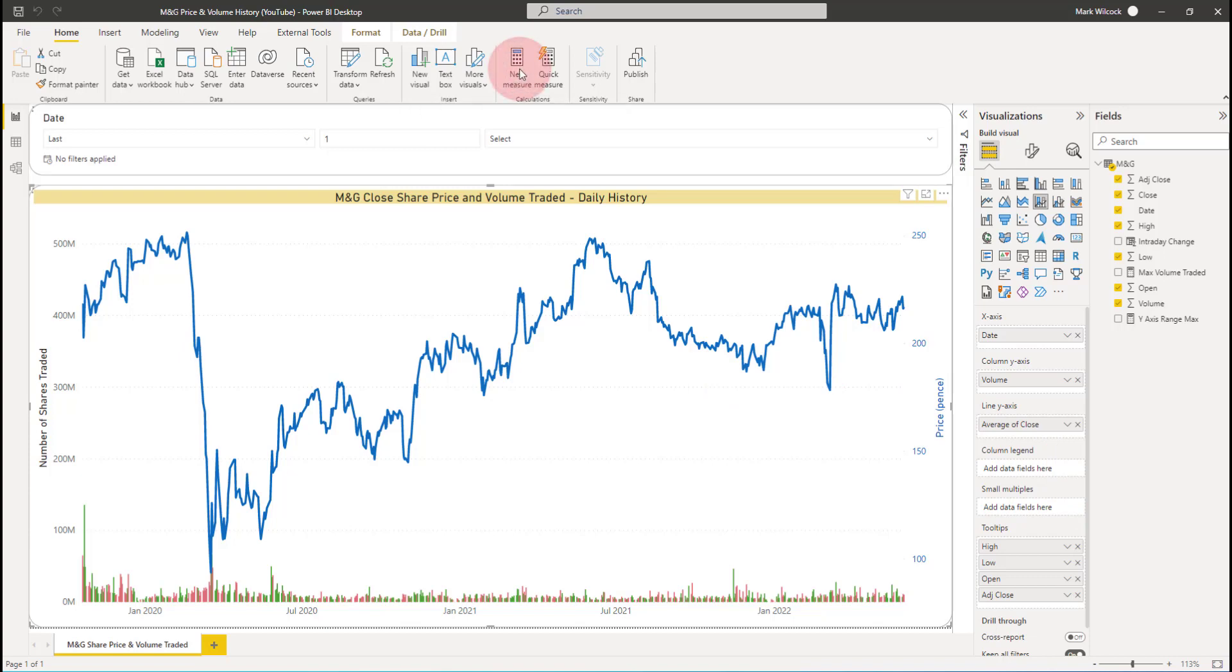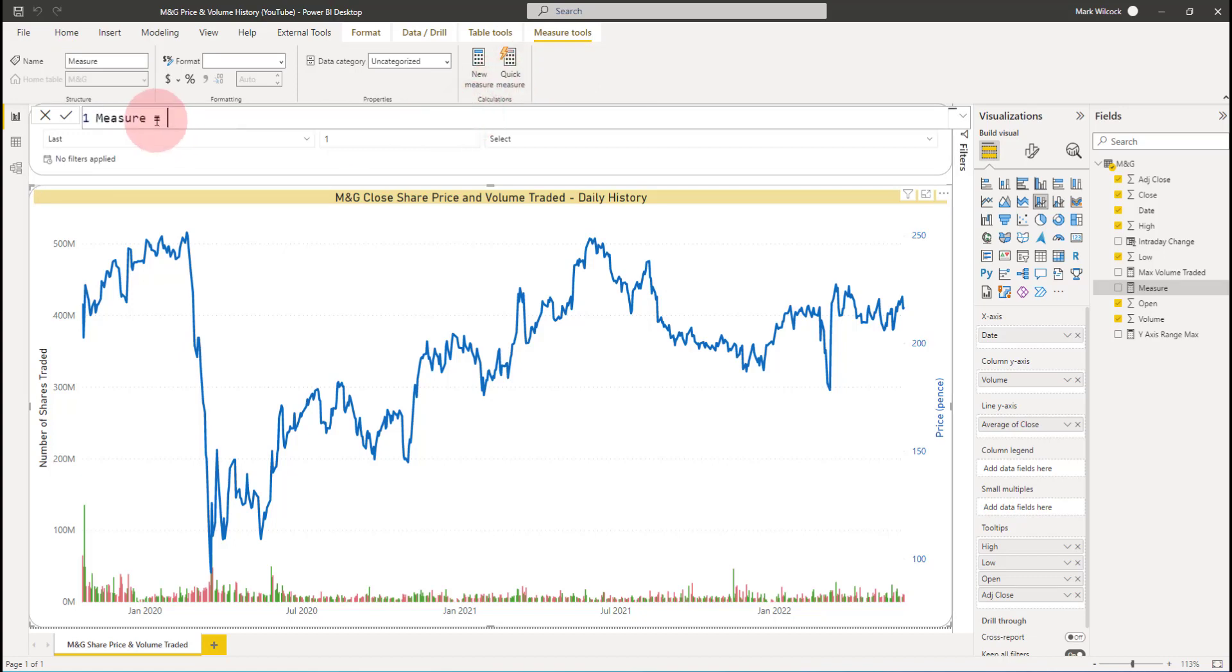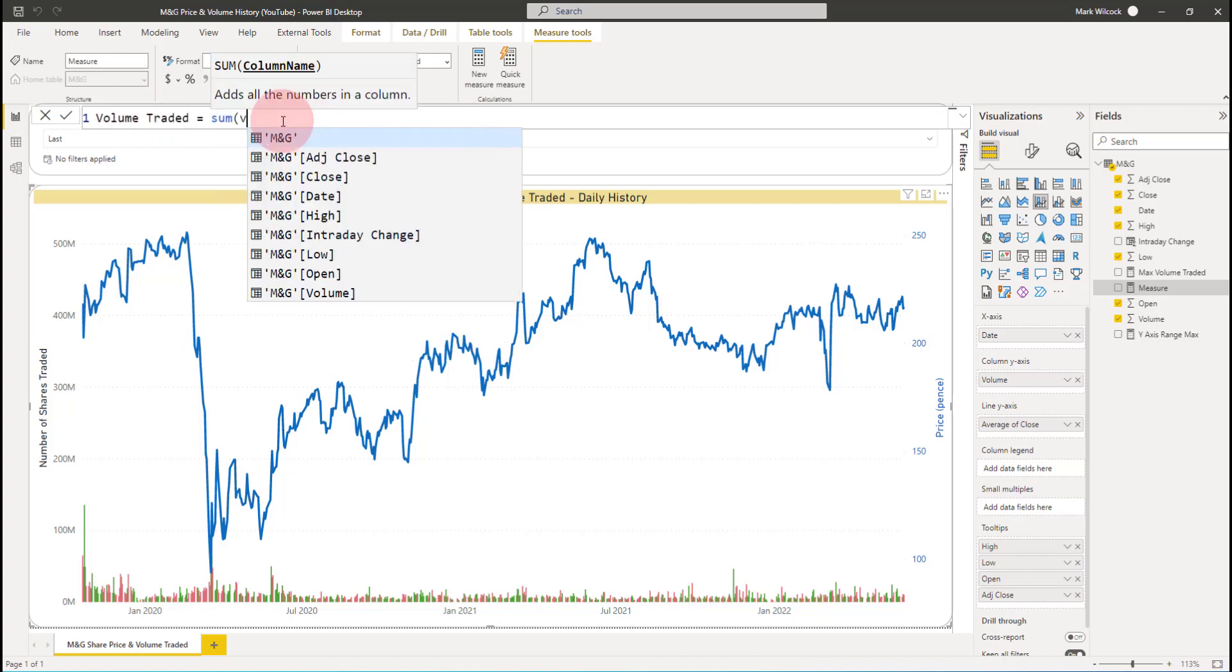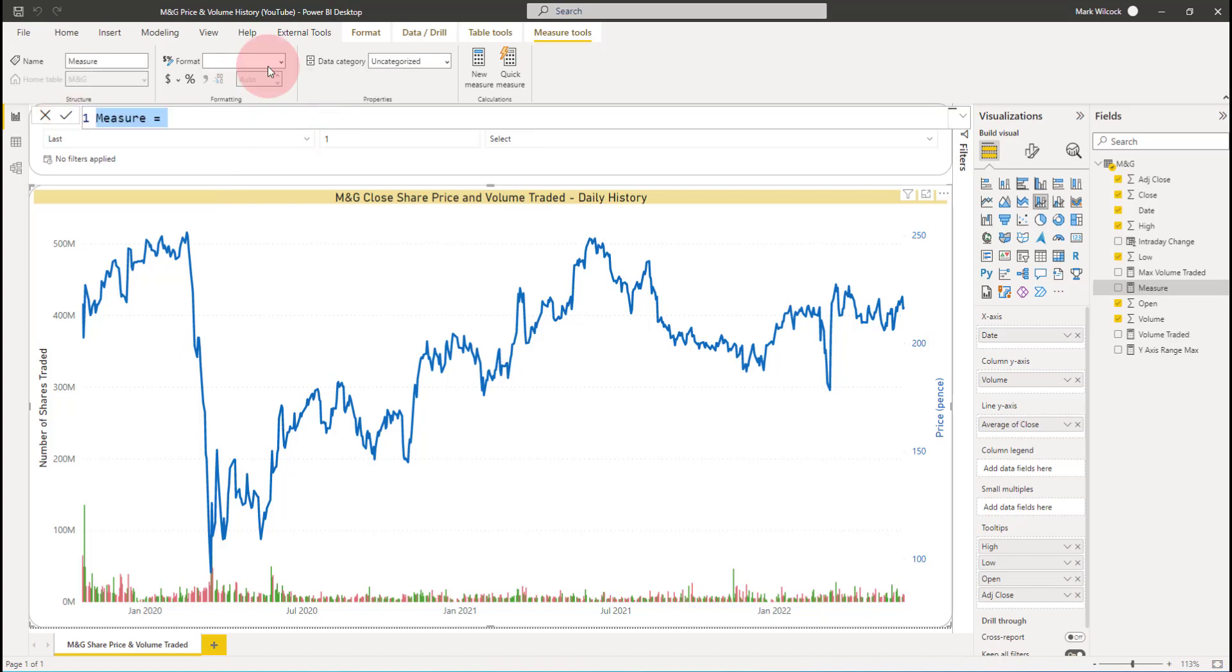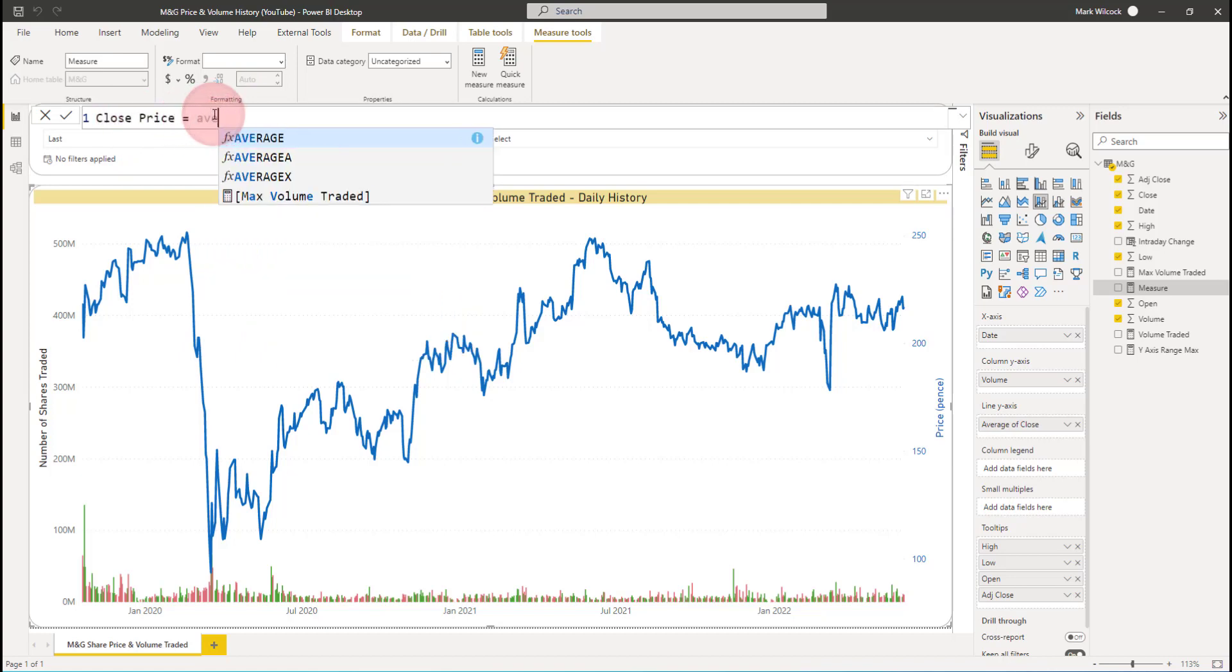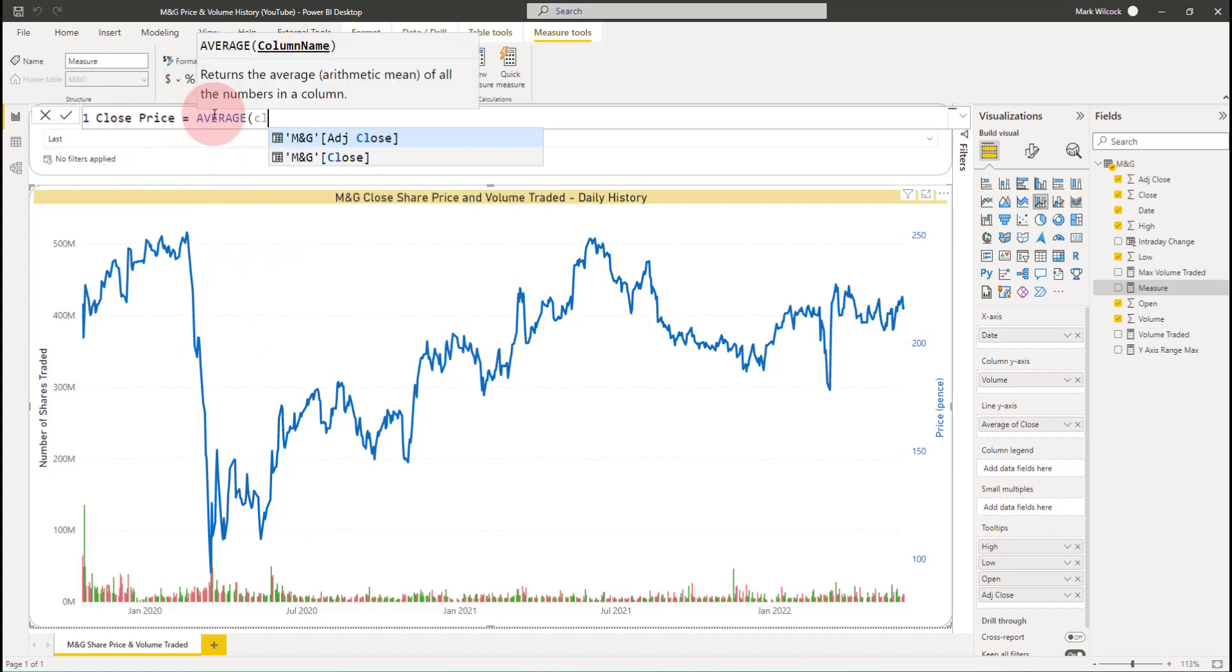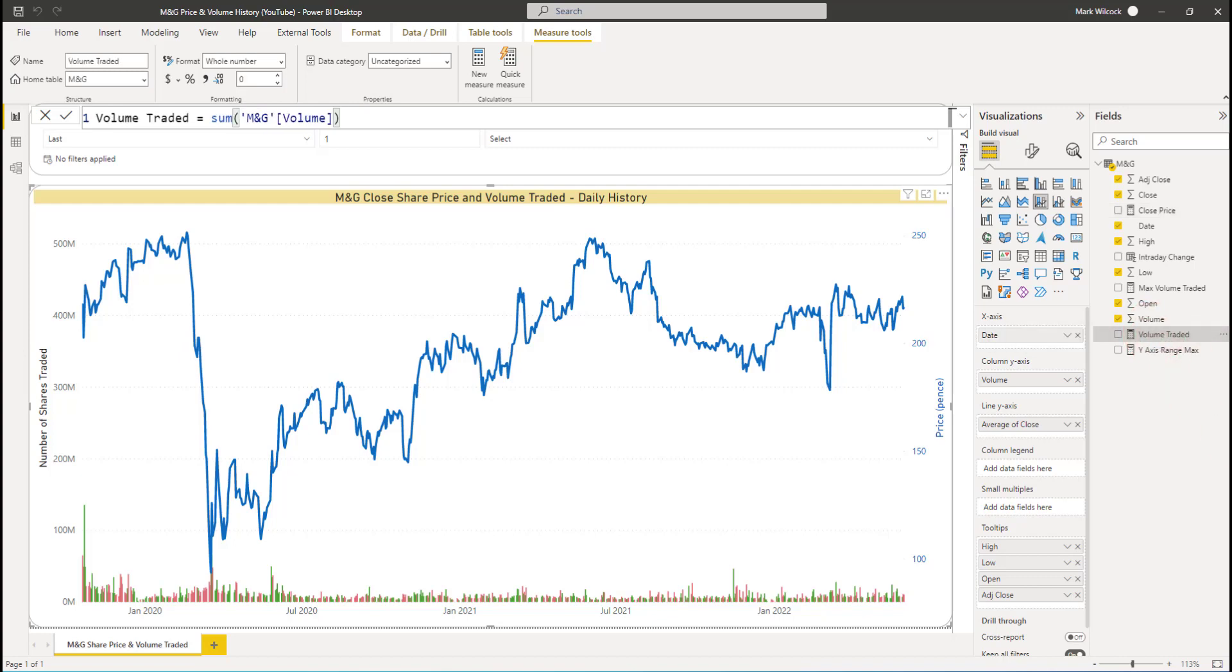Let's create an explicit measure for the volume. We'll call it volume traded. Let me make that a bit bigger so we can see it. We're going to create a measure called volume traded and it's simply going to be the sum of the volume field. I'll also create a measure called close price and I'll make that equal to the average of the close price field. And now we can see our close price and our volume traded measures in our field list.